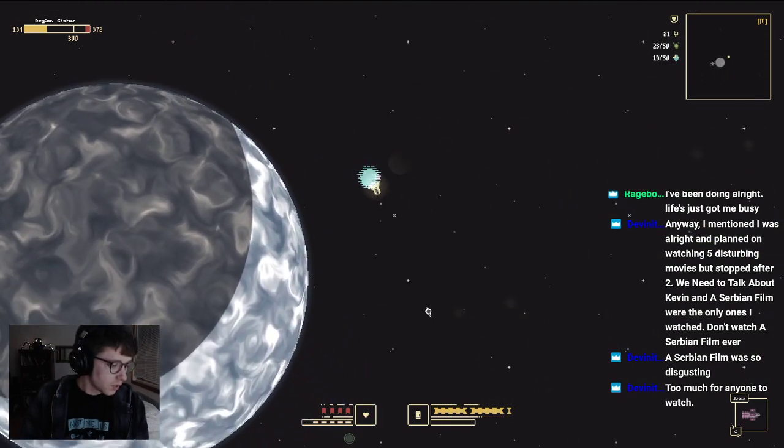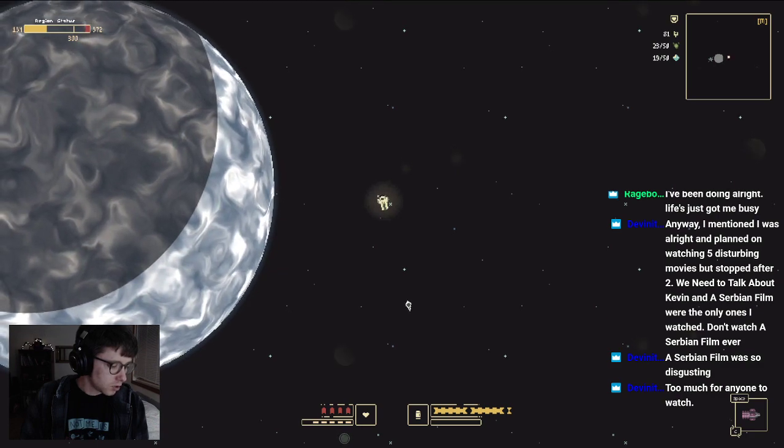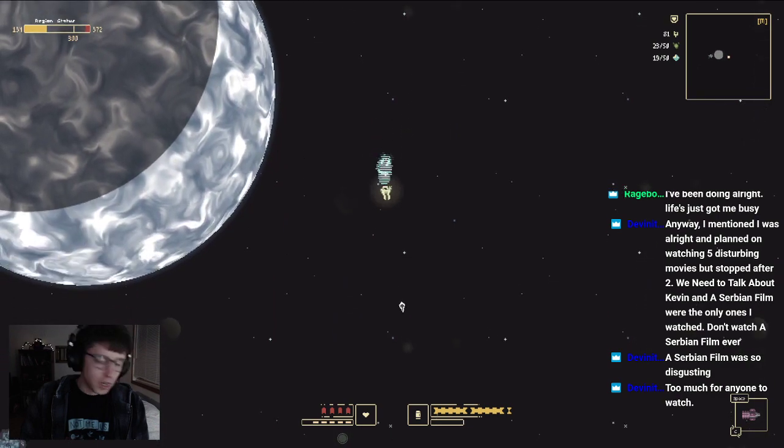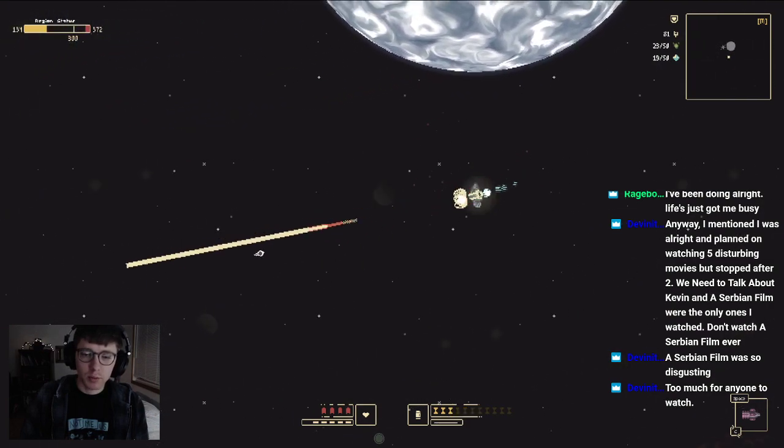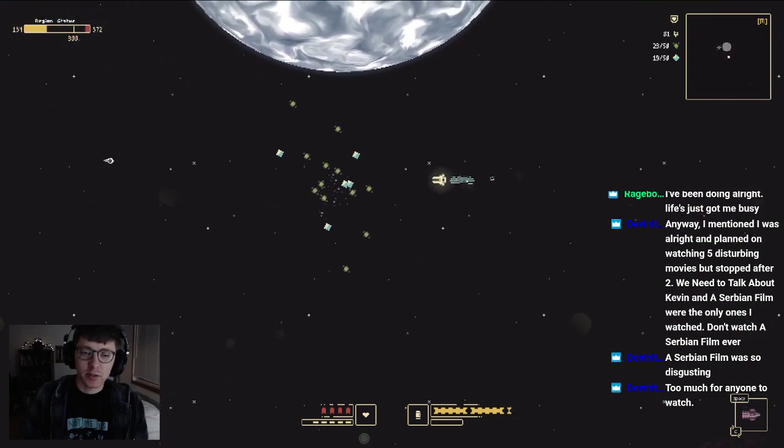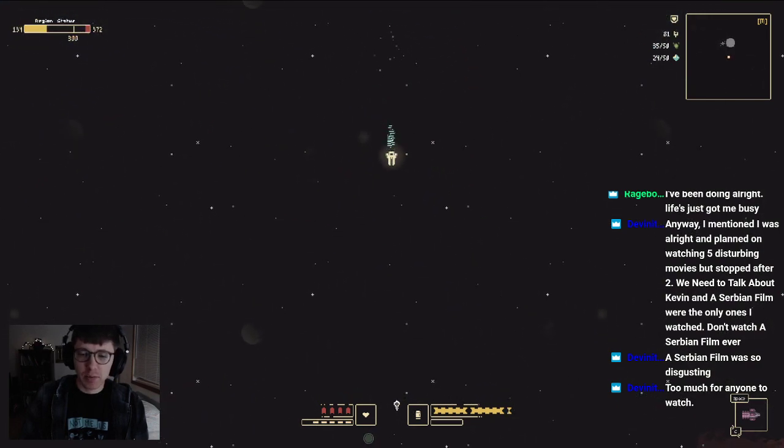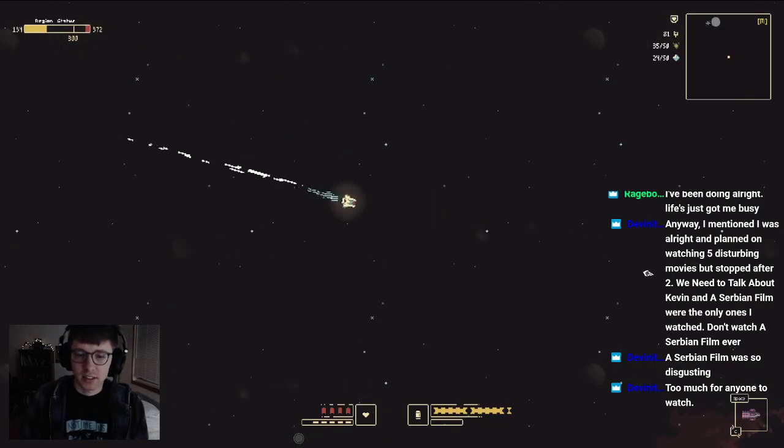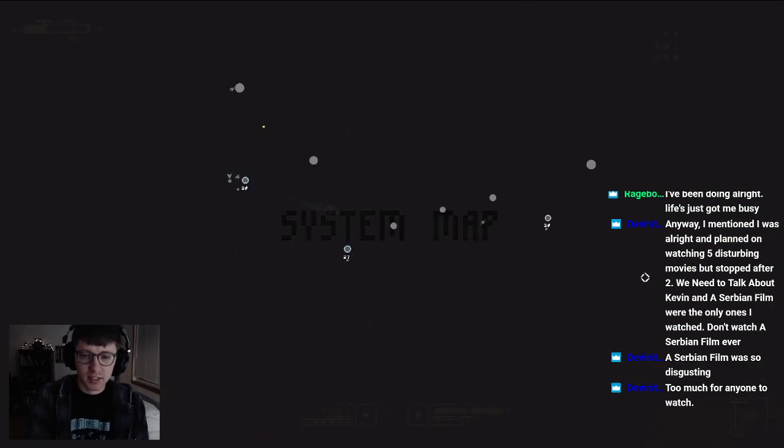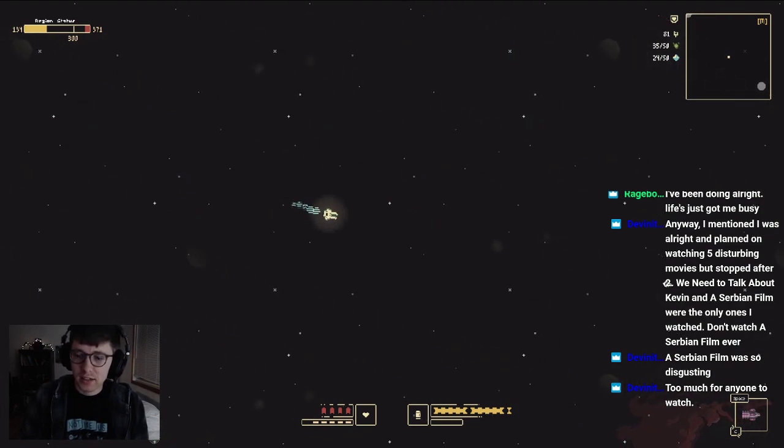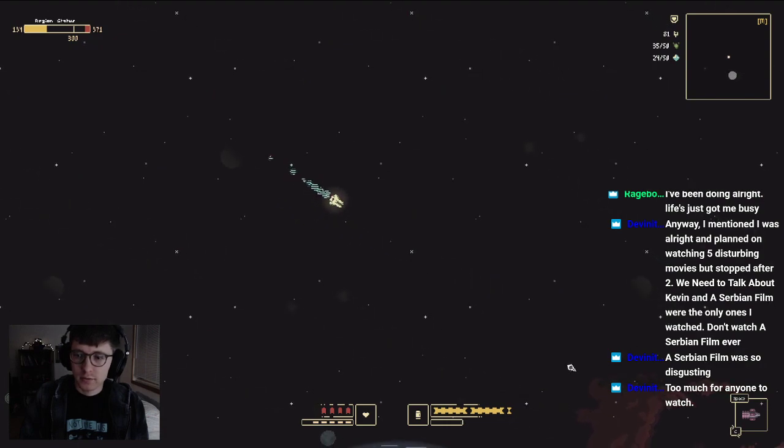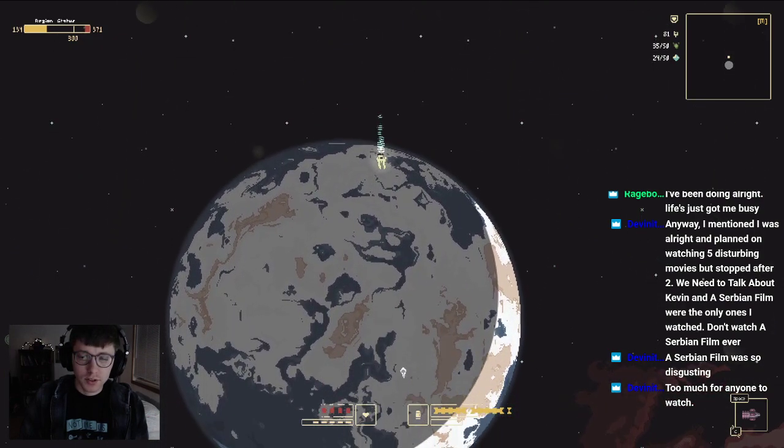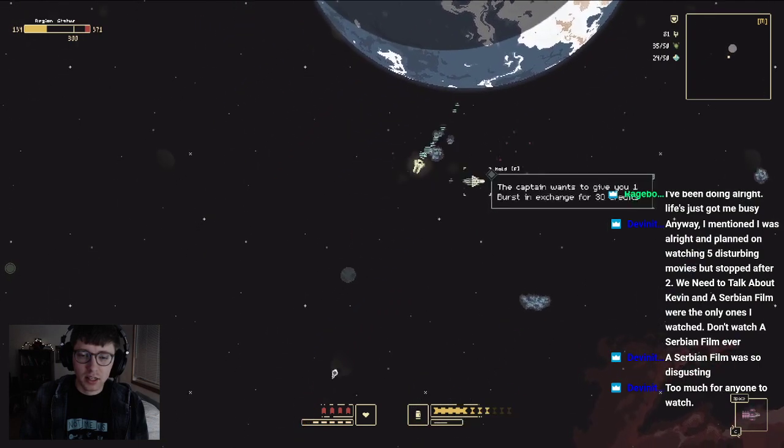I mentioned I was all right and plan on watching Five Disturb Movies with Stop, Chapter Two. Yeah, I want—Dev, honestly, most of the movies you recommend I probably won't ever watch them. And that's no judgment on your taste of movies, it's just not my thing. I don't like intensely violent movies like that. Can't handle it. I don't have the stomach for it. Oh, here's a nice looking planet and there's nothing here.